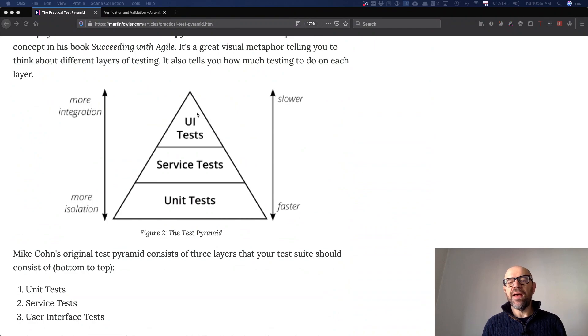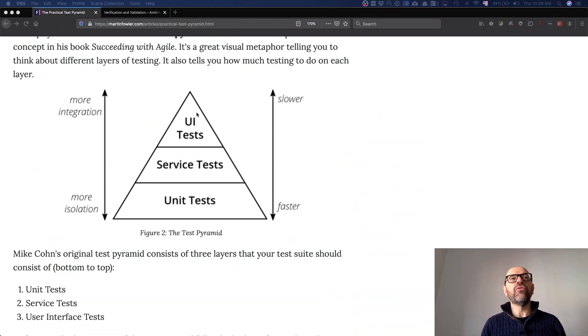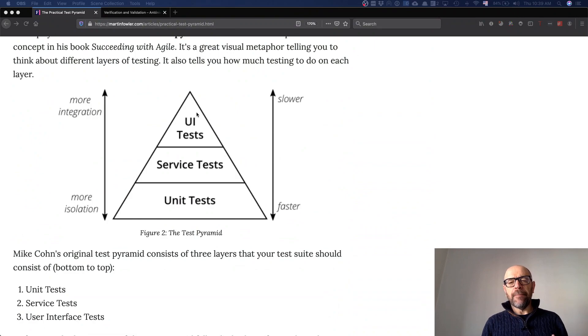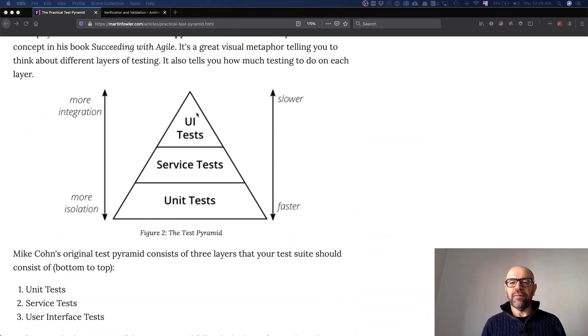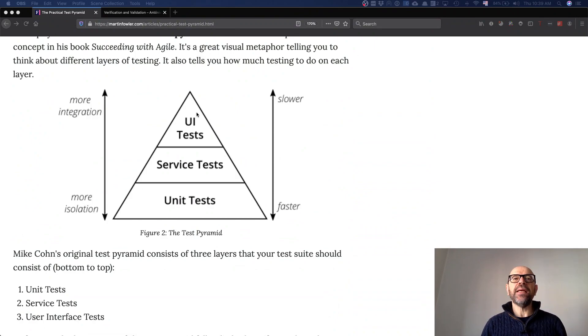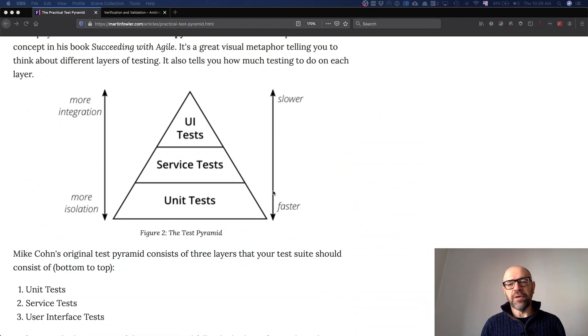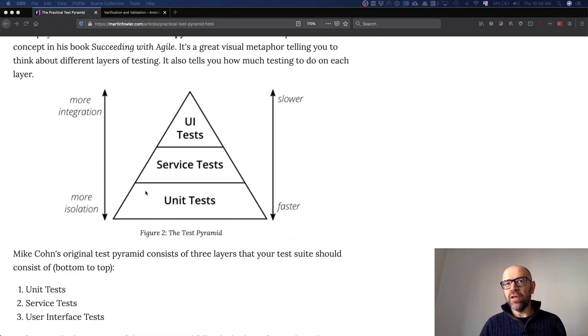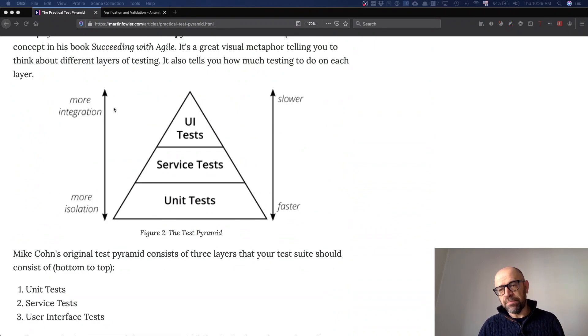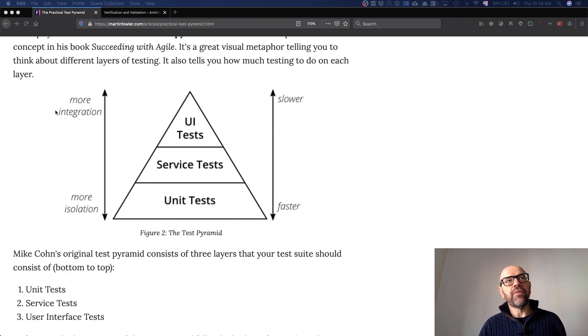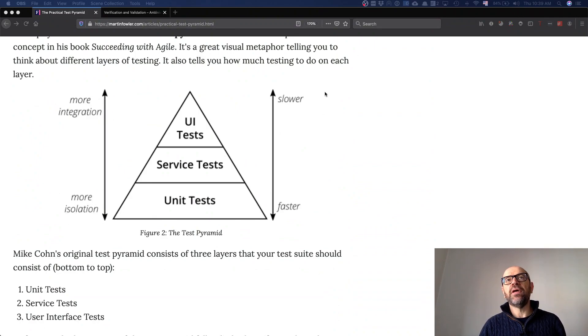So it's interesting to play with it. I think the first way to look at it that is really interesting is this idea—software engineering is always about trade-offs. The trade-off here is about more integration versus more isolation, slower versus faster.